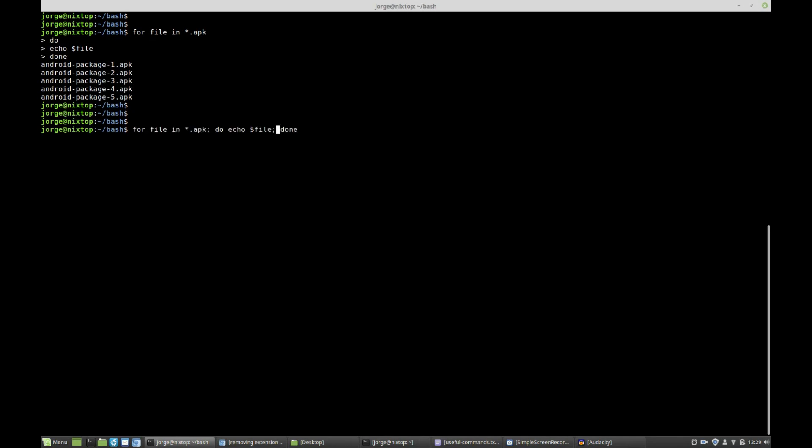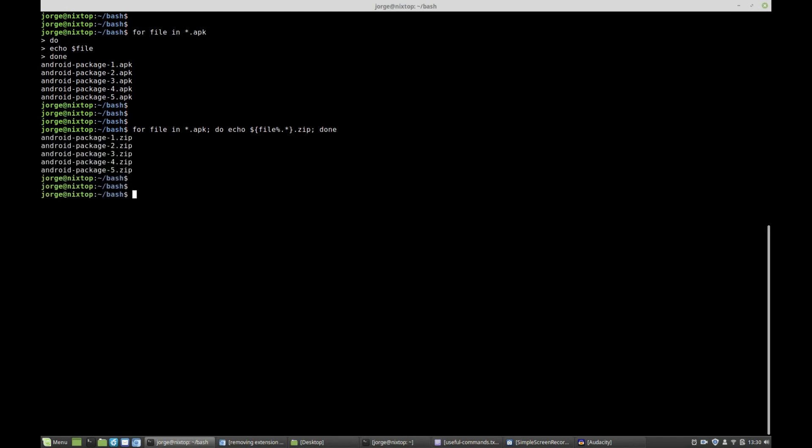So now what I want to do is repeat the same for loop, but now instead of echoing the file, I want to echo the file with the extension substituted. In other words, I'm going to use brace expansion and remove from the back everything up until the first dot, and I'm going to add the extension dot zip. Remember, I want to rename the file zip. So now I should be echoing all files but instead of the apk extension I should be getting dot zip. Okay, here we go. So now we know that our pattern substitution is working.